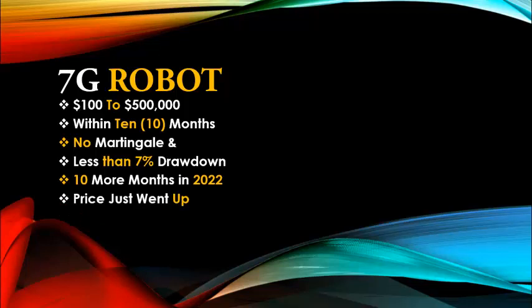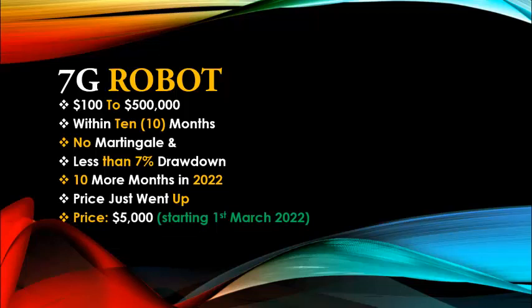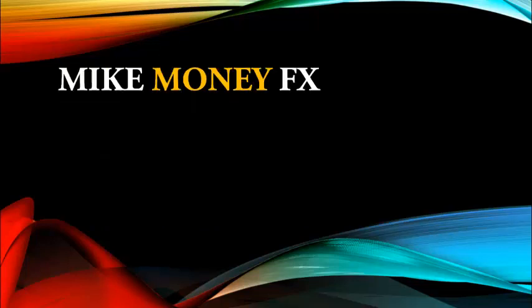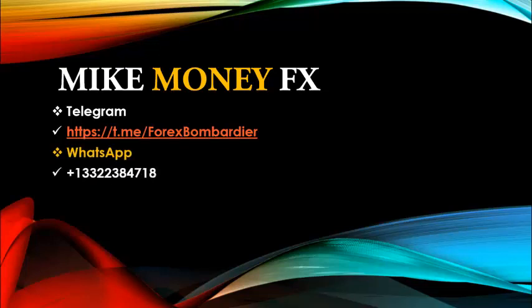And I speak to you based on my last video, the price just went up and the new price which is five thousand dollars will be active starting the first of March. So most of you who want to secure this robot, who want to change your financial status forever in the year 2022, it is advisable you go for the 7G robot, the power-packed robot for the year 2022, and your finances will never remain the same. Yes, if you need a copy of the 7G robot, simply contact Mike Money FX on telegram. You can contact me on Forex Bombardier and also on our WhatsApp you can get me on plus one three three two two three eight four seven one eight. So those are my contact details for you to get a copy of the 7G robot and your life would never remain the same.